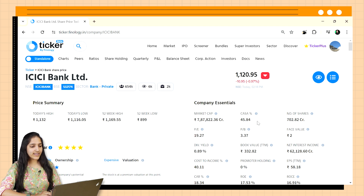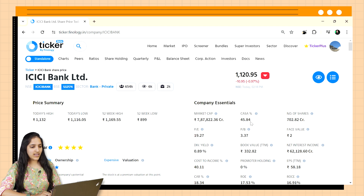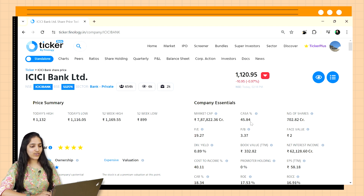You can calculate CASA by dividing current account deposits plus saving account deposits by total deposits. But you don't need to worry about memorizing formulas — Ticker provides this ratio readily available for every bank you research.